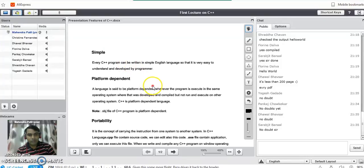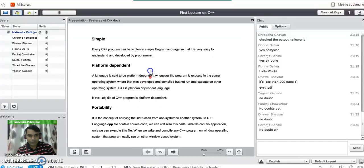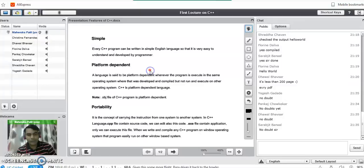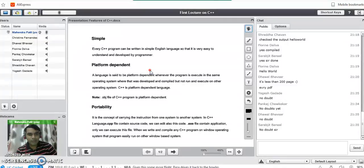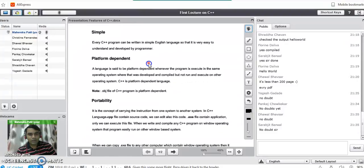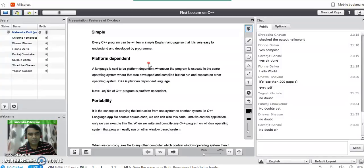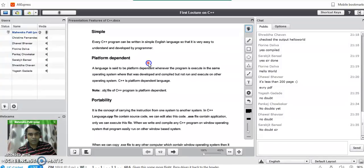Good evening. Today we are going to see the features of C++ programming language which are not there in C language. A question may be asked in the examination: explain the features of C++ programming language. So here are the features.